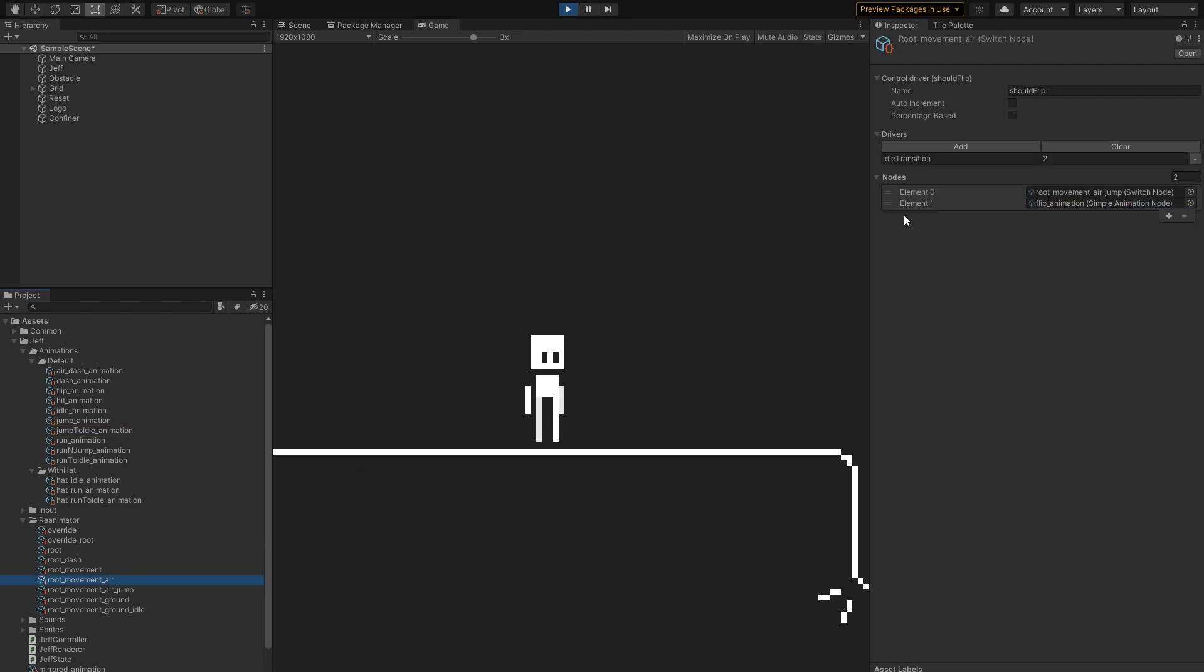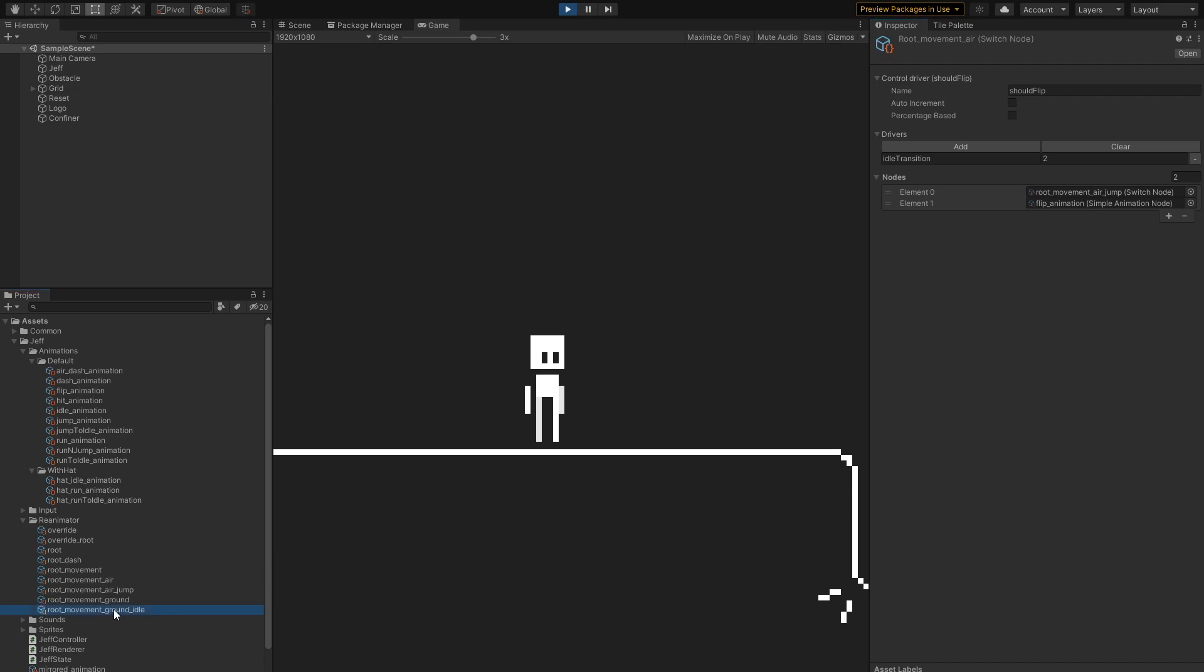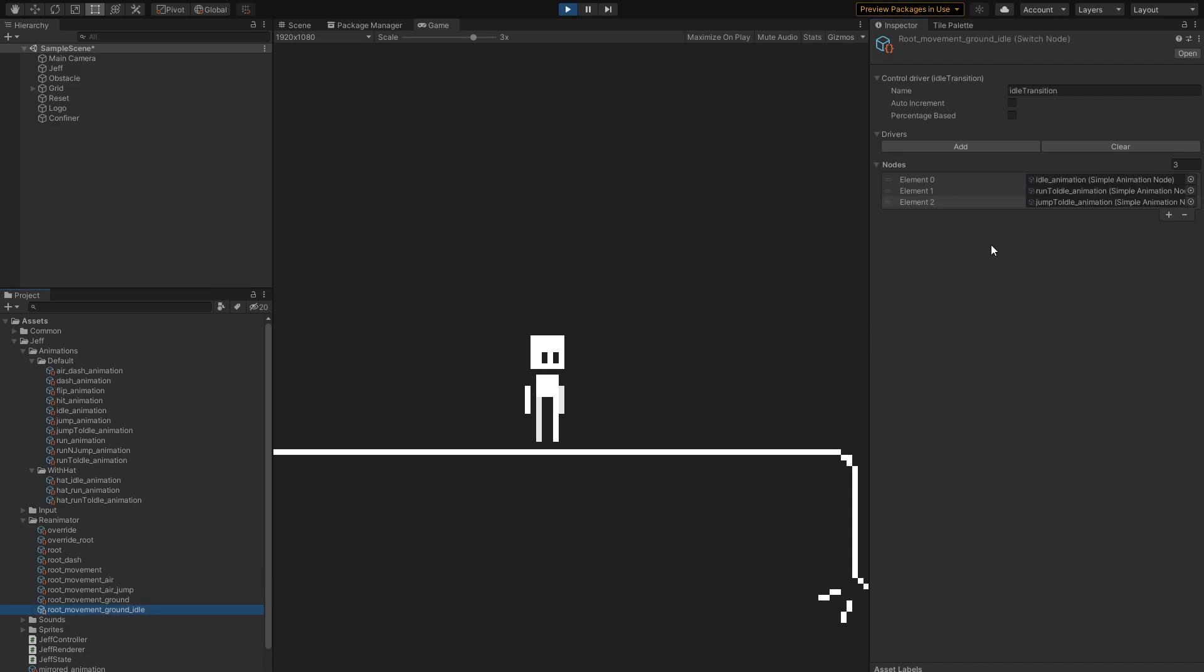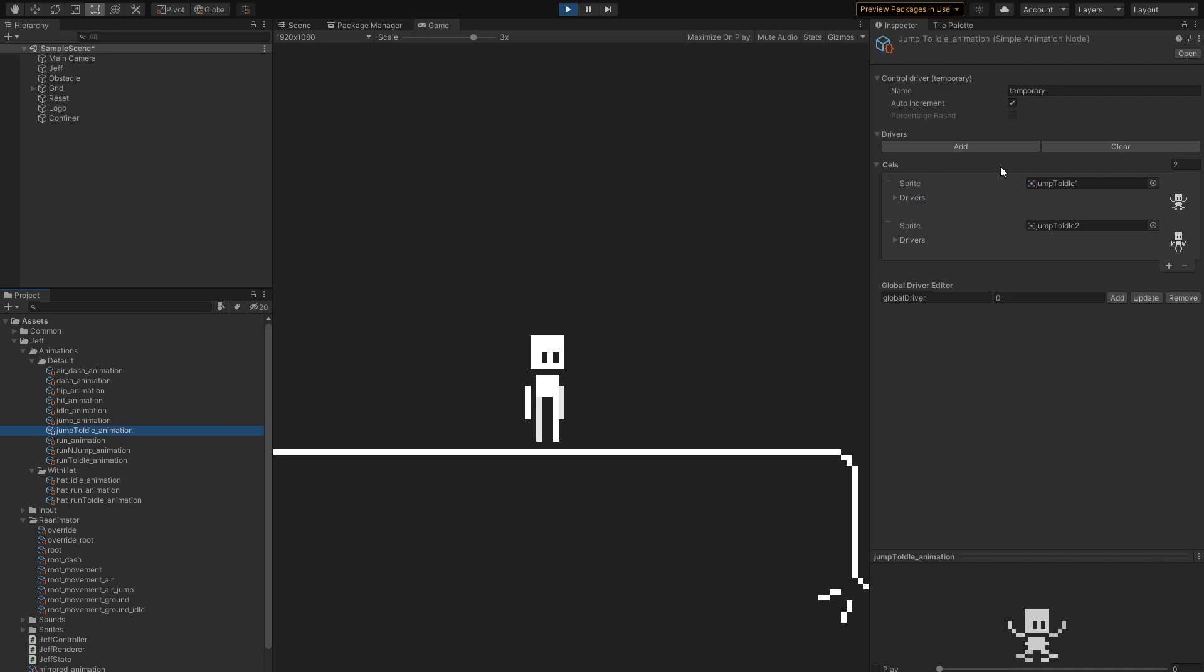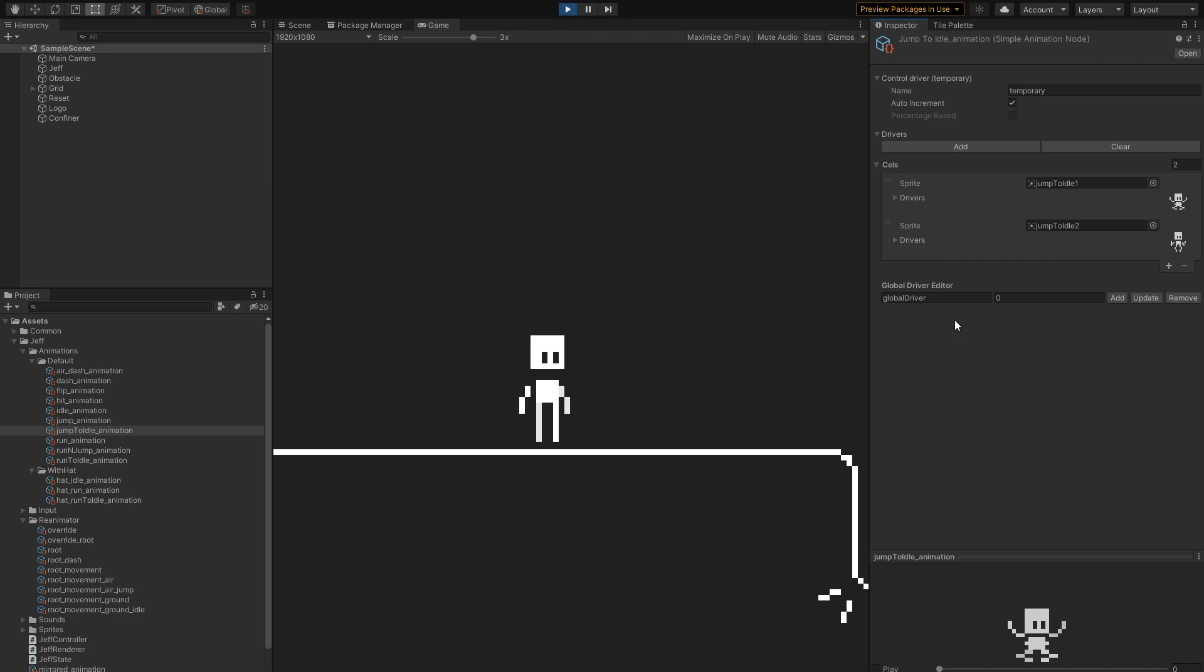Now, if we take a look at the air switch, it sets the idle transition driver to 2. So if we are visiting our idle switch, and during the previous resolution process, we did visit the air switch, the jump to idle animation will be chosen. And this animation is controlled by a temporary driver, which, as the name suggests, is also temporary, meaning that every time we switch to this animation, we will start at the first cell.